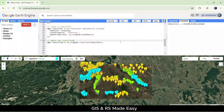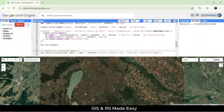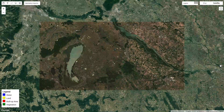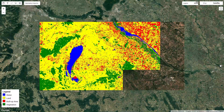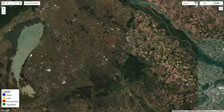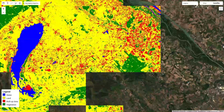Let's make our map more informative by adding a legend. The legend shows which colors represent each land cover type. Finally, let's add the classified image to the map. Now we can see our land cover classification with clear distinctions between water, land, built-up areas, and vegetation.